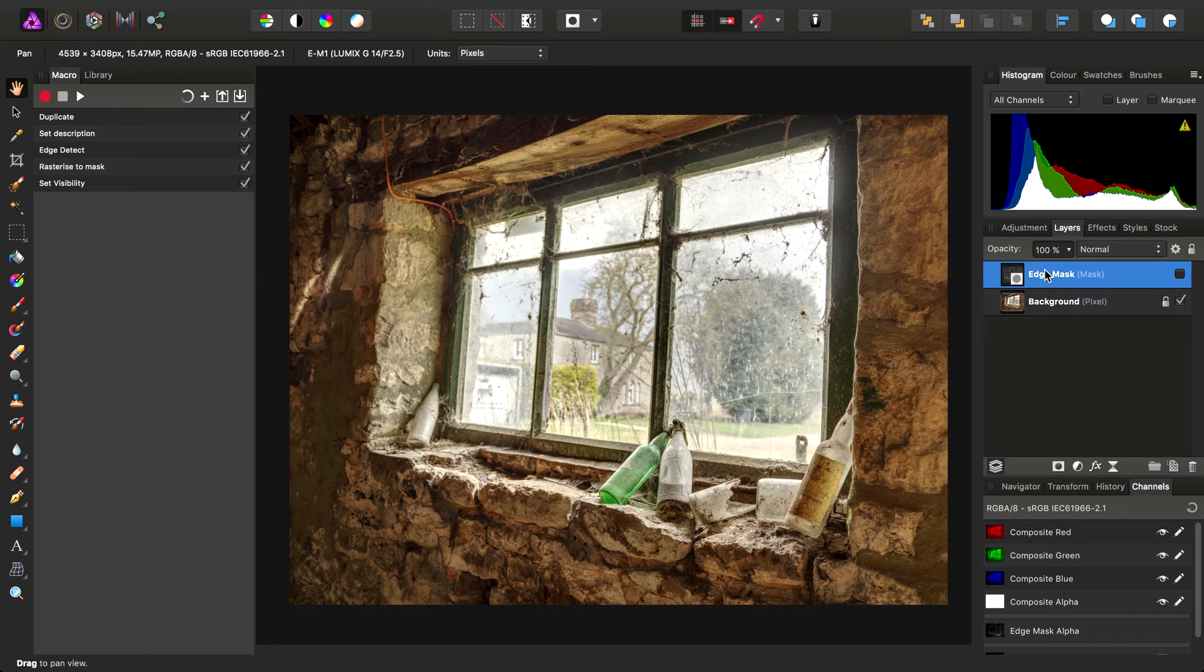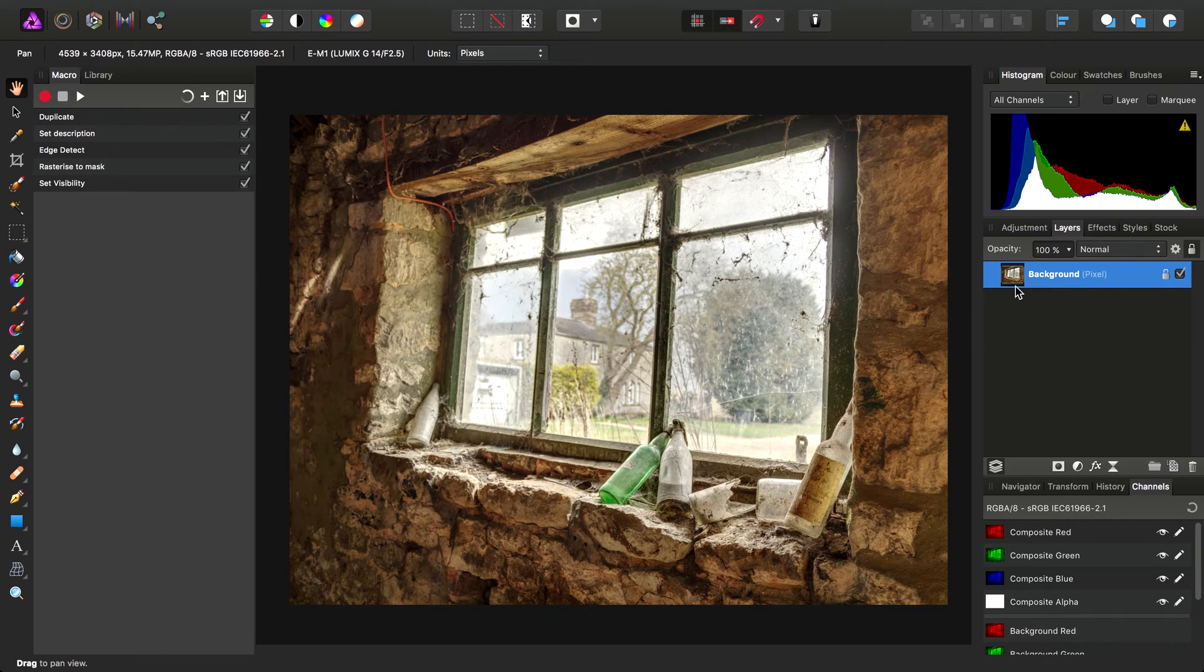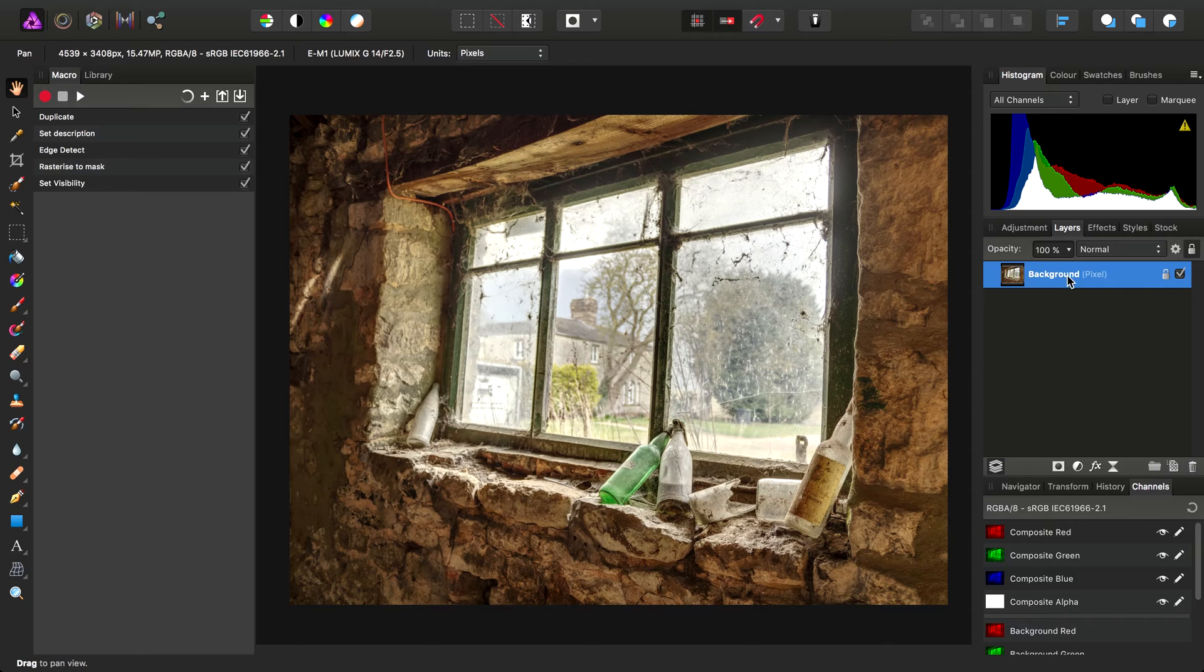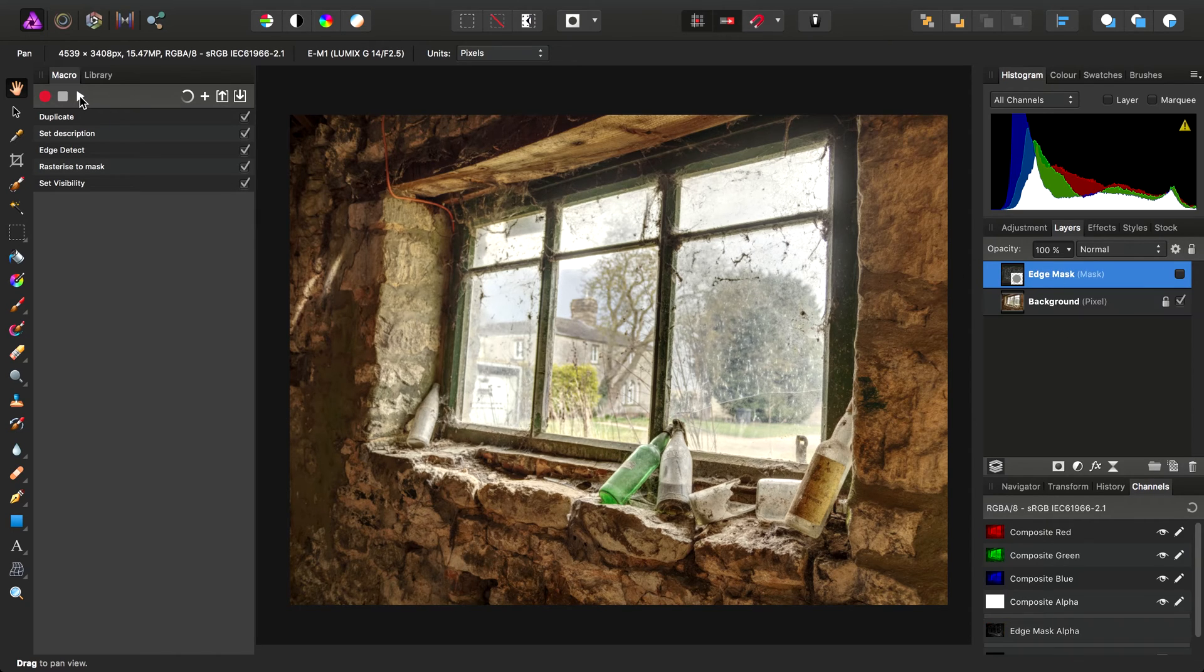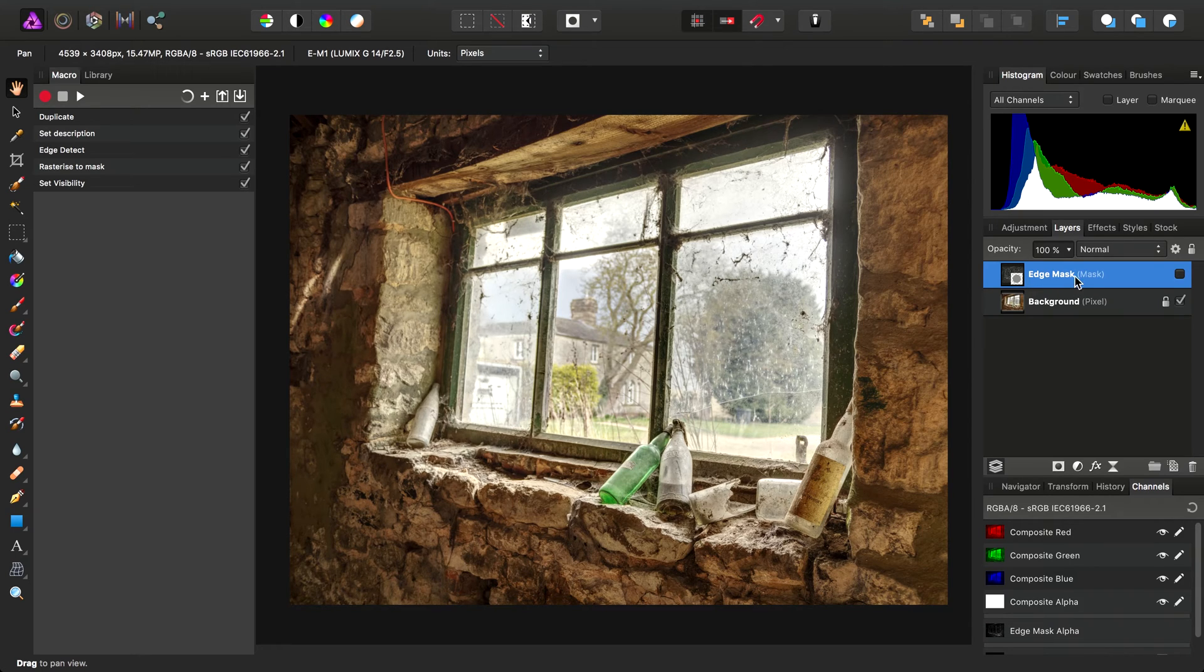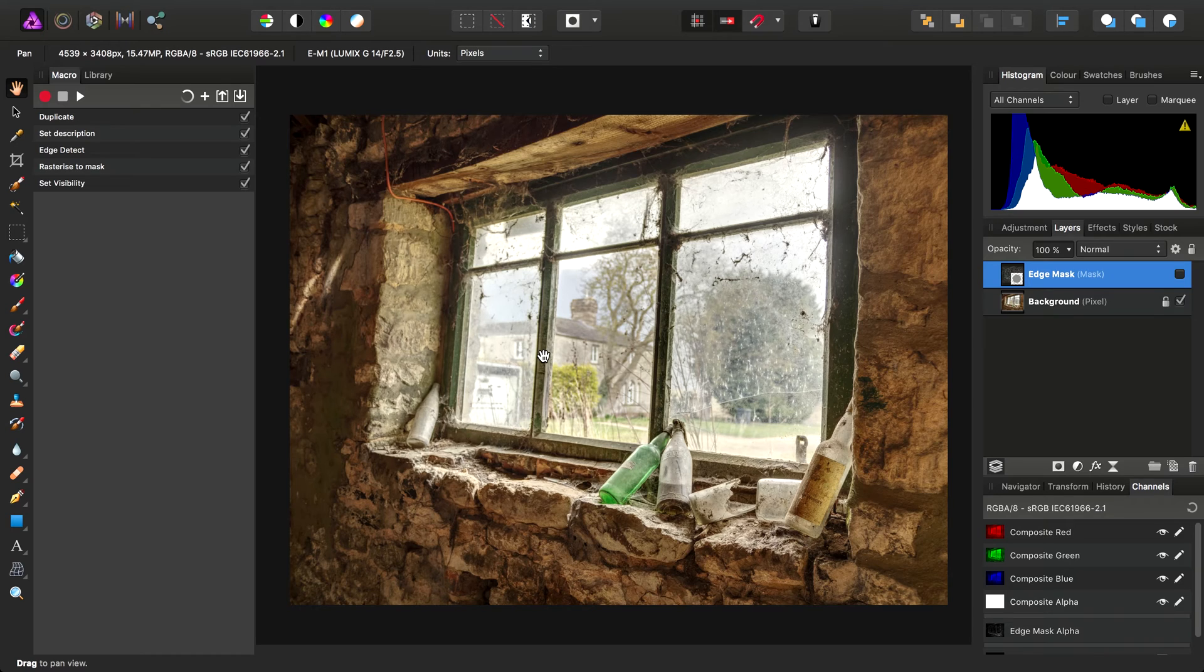If I just delete that layer for a minute, I can then run the macro on my initial background pixel layer again. If I click Play, there we go, it's recreated the edge mask. So once again, I'll delete it.